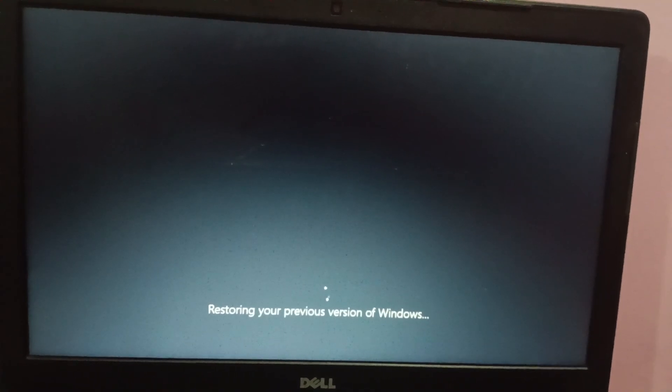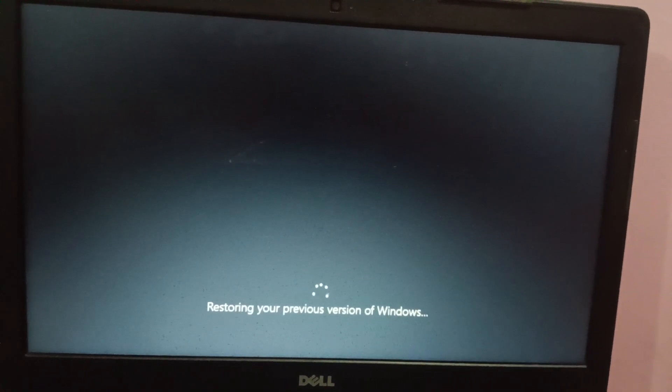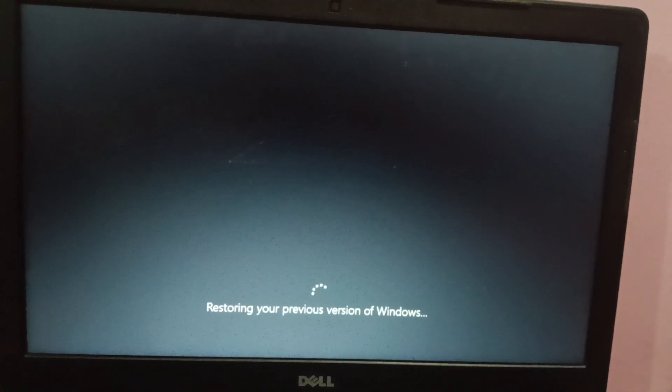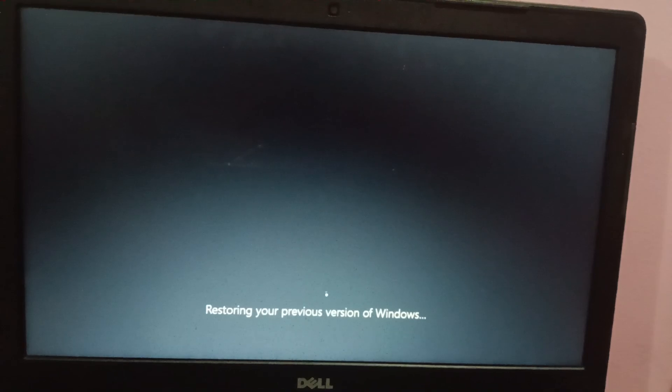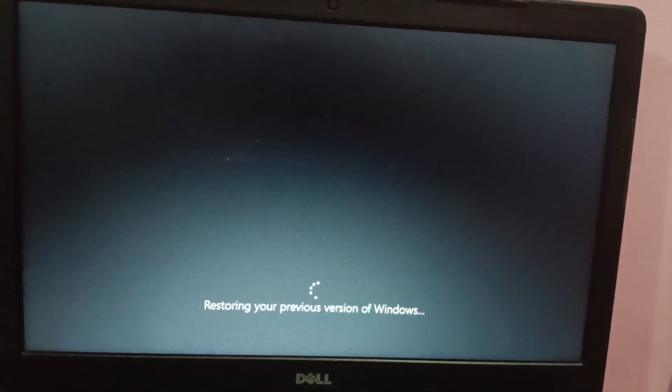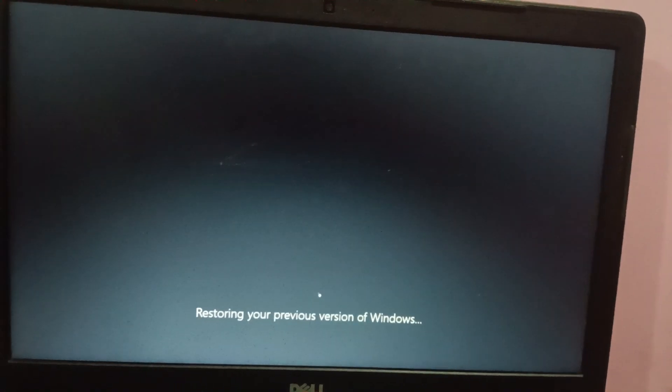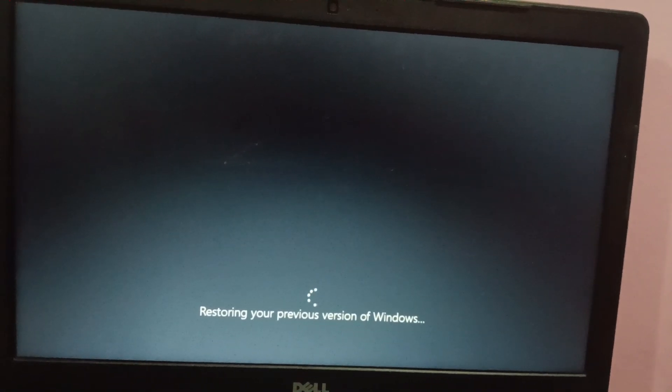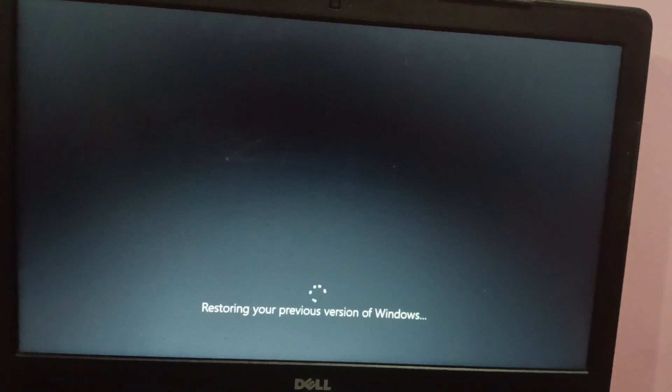So you can see, restoring your previous version of Windows. I will show you once the Windows 7 is restored.